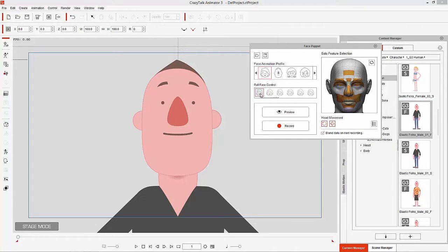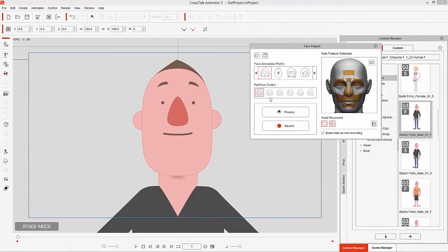The face controls correspond to the Q key, W for smiley, E for angry, R for sad, T for happy, and Y for scared — the QWERTY keys on your keyboard. You can toggle between these using those keys even when you're in the midst of puppeting.